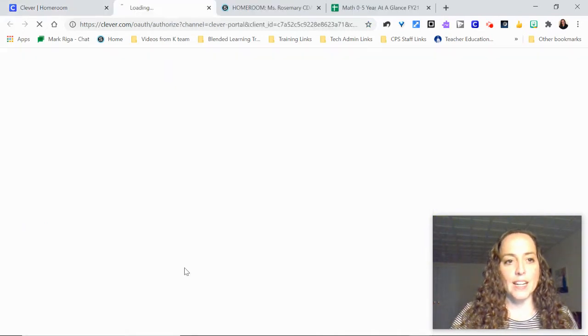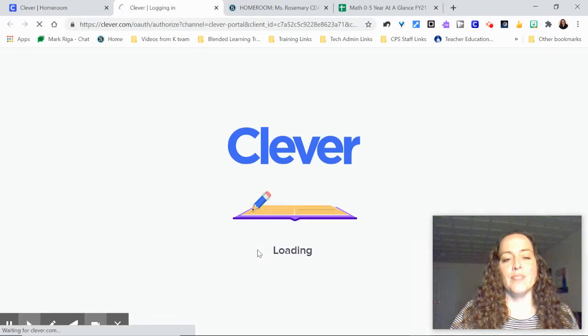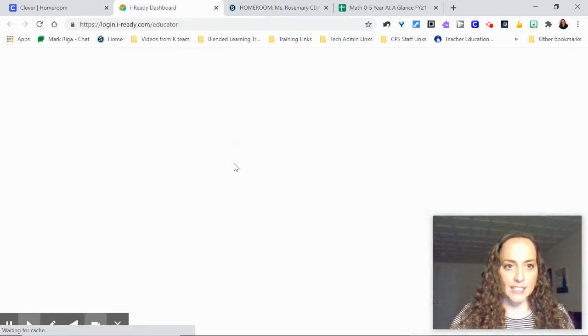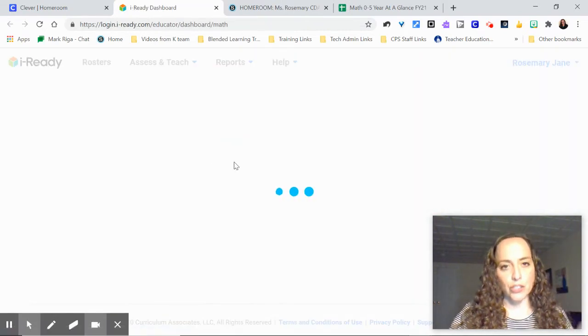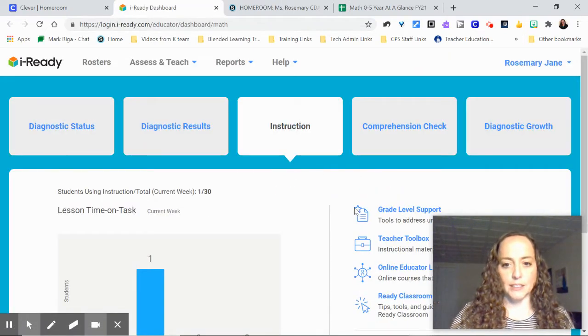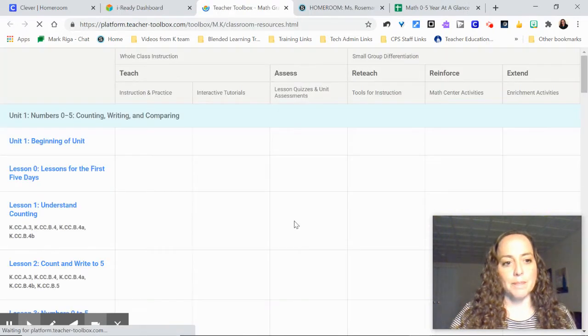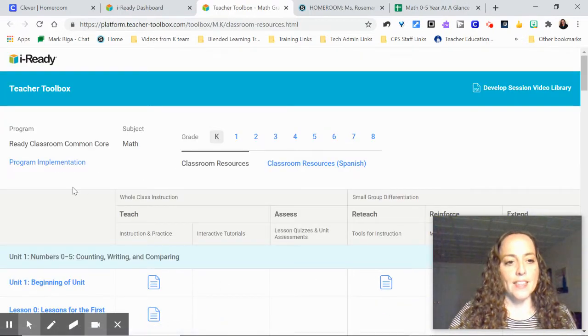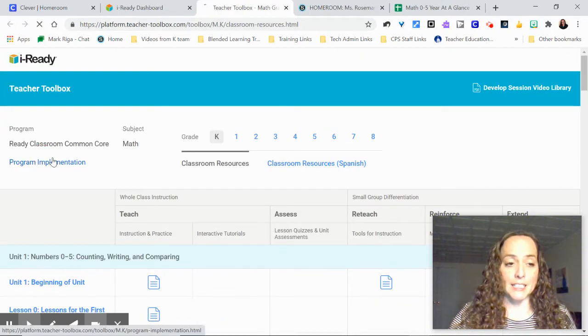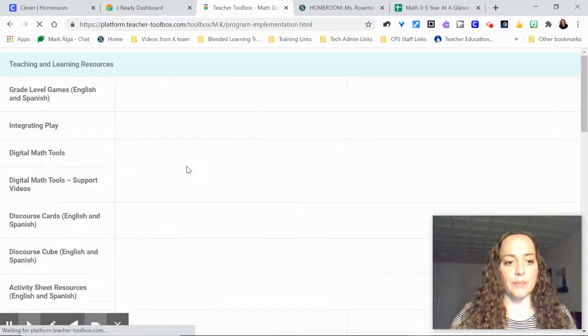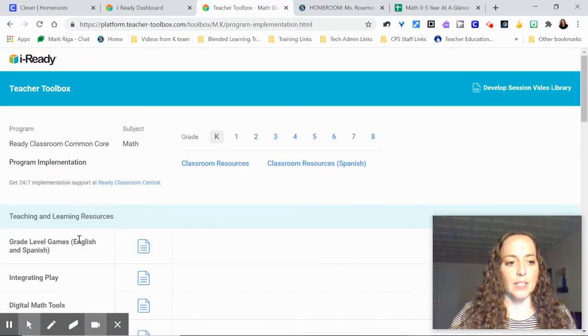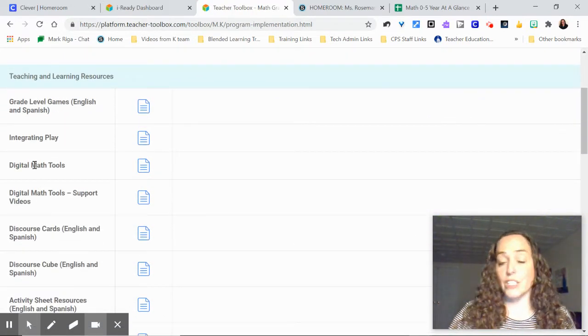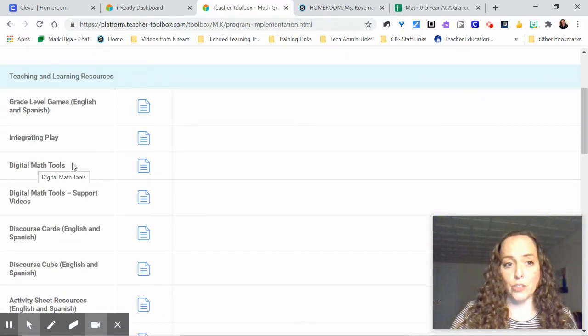So if you are in iReady and you look in your teacher toolbox, I'll just go over here to the right to teacher toolbox and then program implementation right there. If you scroll down you're just looking for digital math tools.